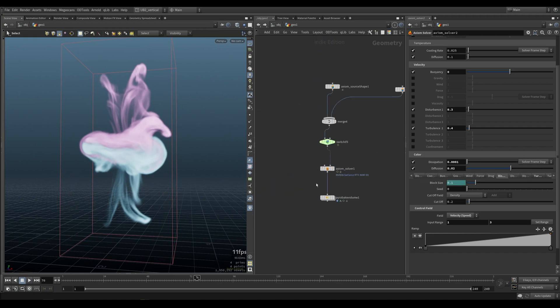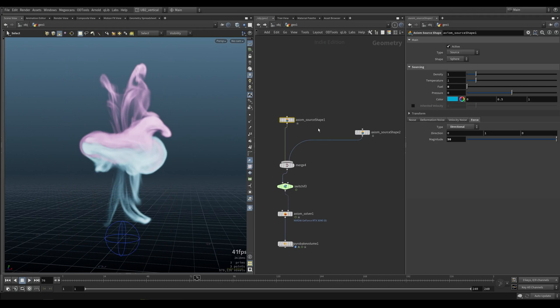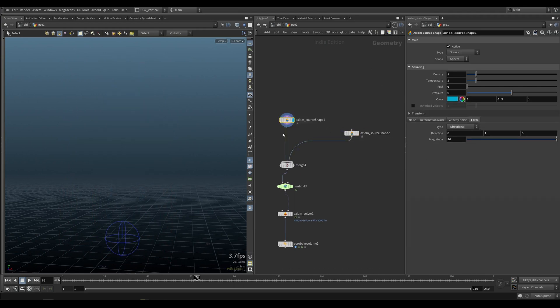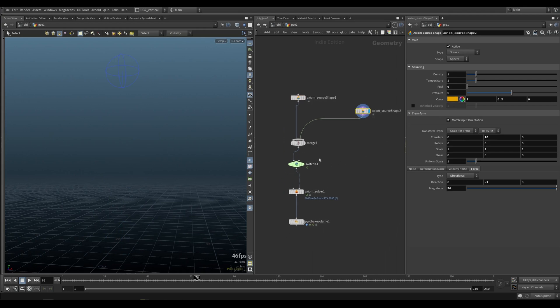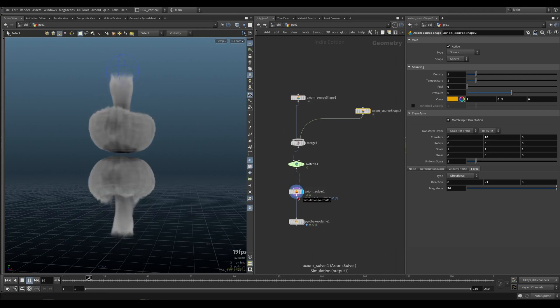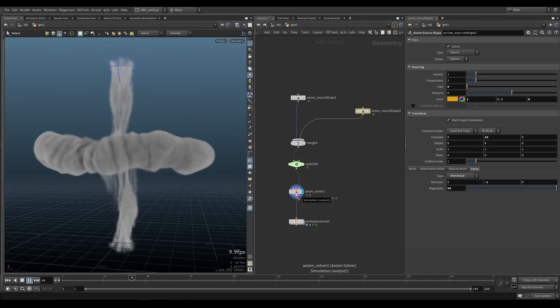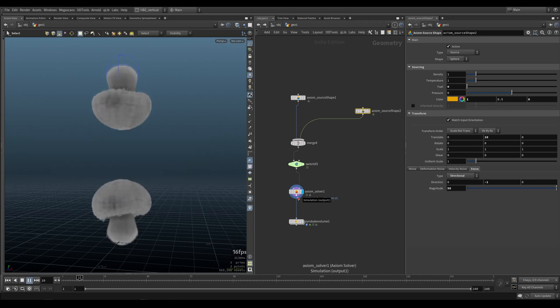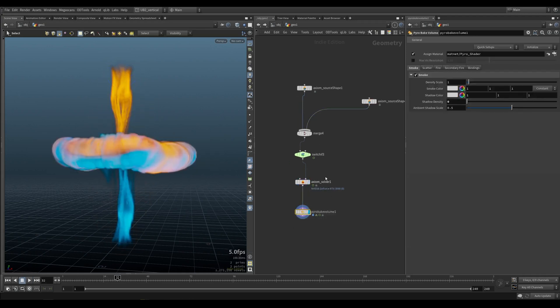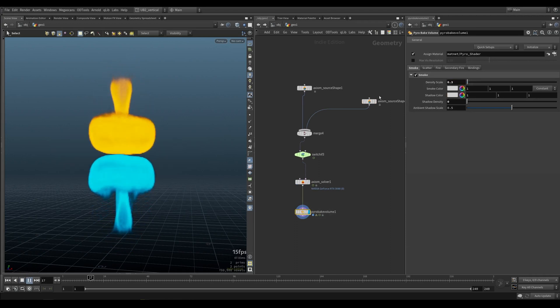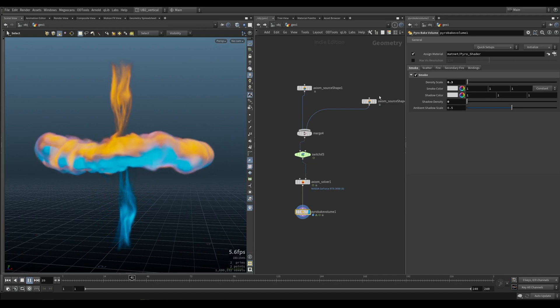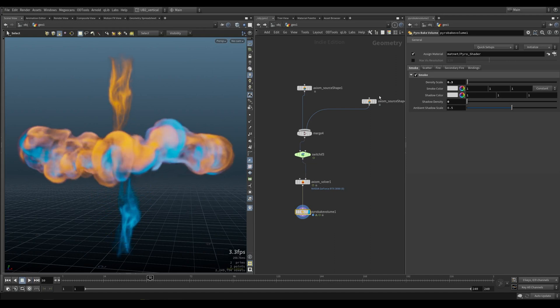Second example is pretty much the same, but I'm using the source shapes in this case. Source shape blue, another one orange, same setup. You sim it. In this case, they're a bit more violent. The velocity is a bit higher. And then you preview them. Get something like this, which I think looks pretty cool.